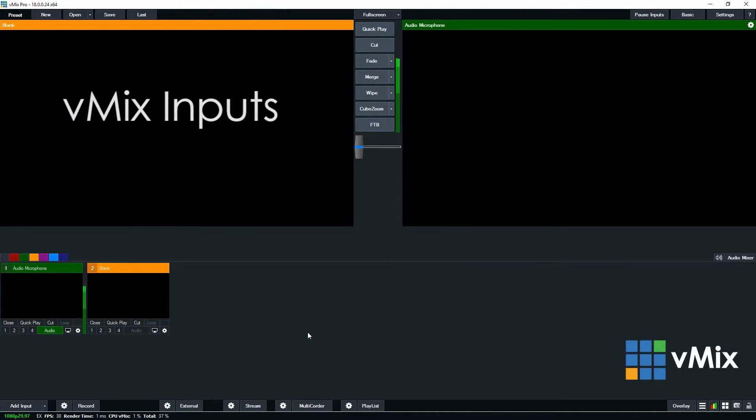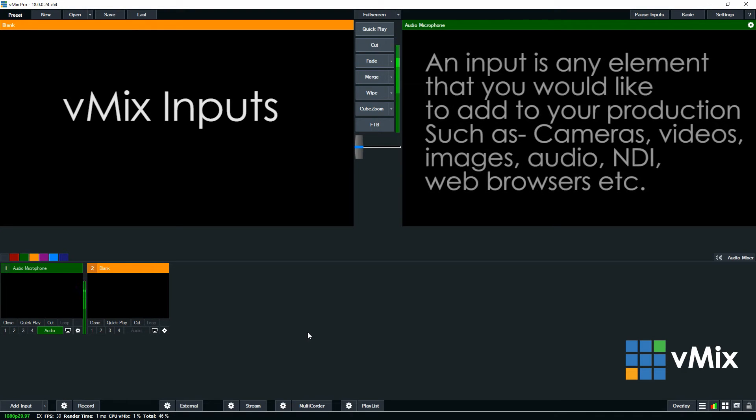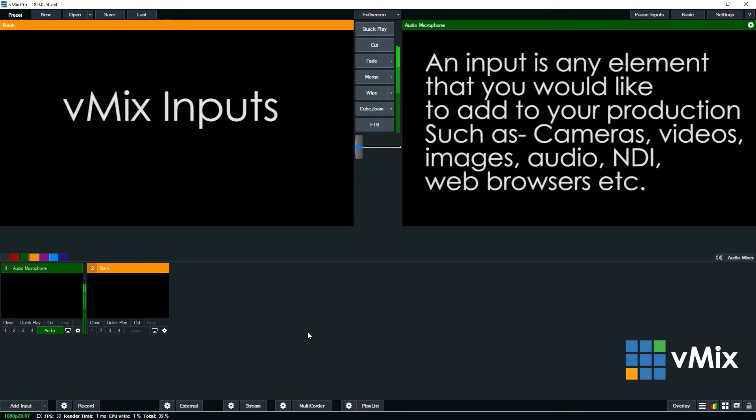Hi everyone, in this series we're looking at how to add inputs into a vMix production. Now an input is any element that you want to include in your vMix production, for example cameras, video, images and audio.